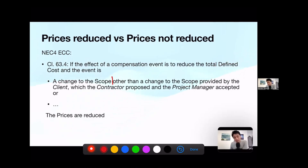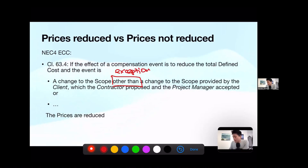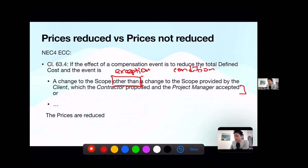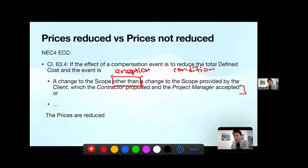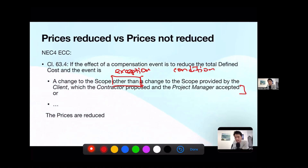But we need to read on. There is another exception here — the word 'other than.' Other than a certain condition. So: if it is a change to the scope, with an exception of a certain condition, then prices are reduced. If this exception applies, then prices are not reduced. The condition is: a change to the scope provided by the client, which the contractor proposed, and the project manager accepted.